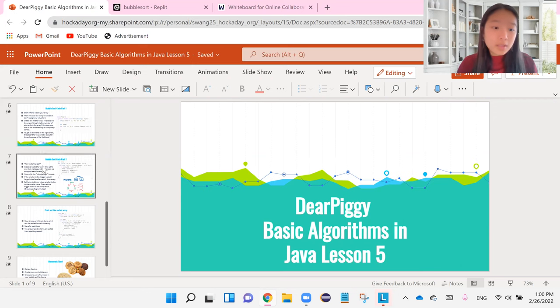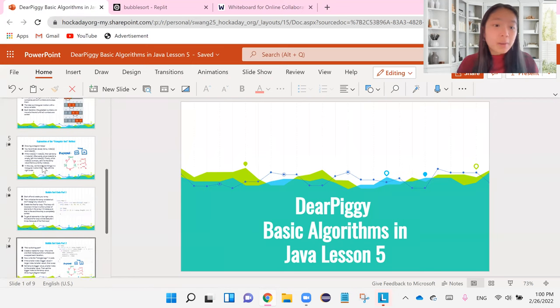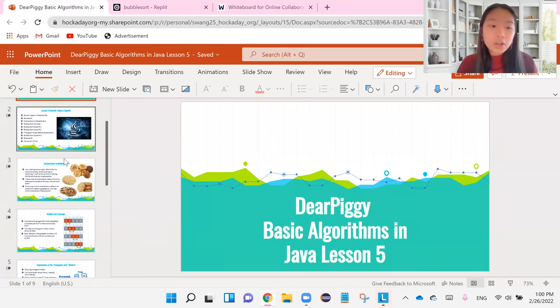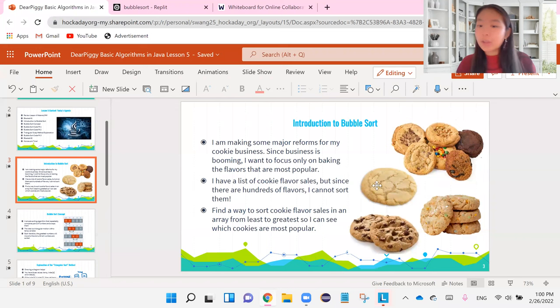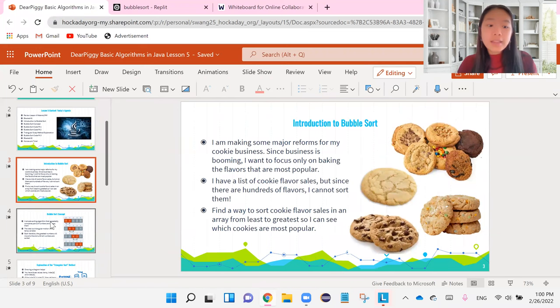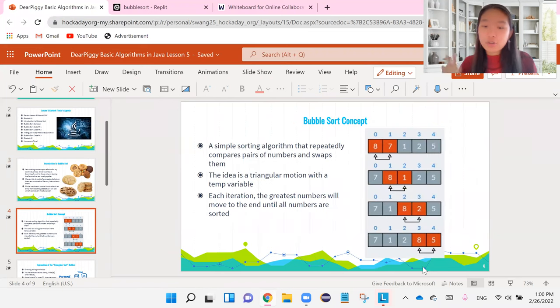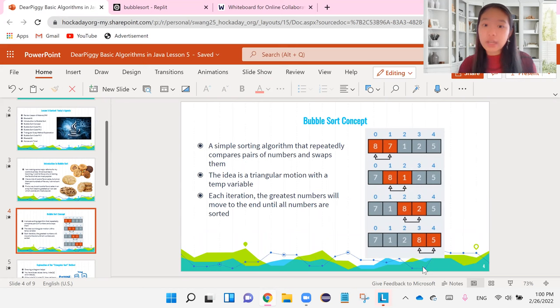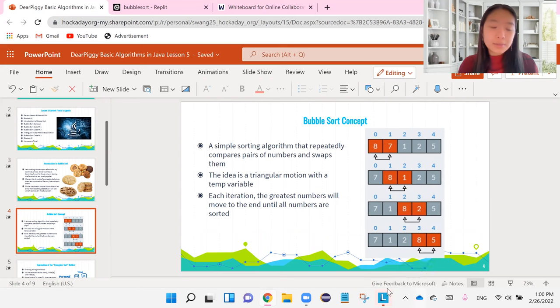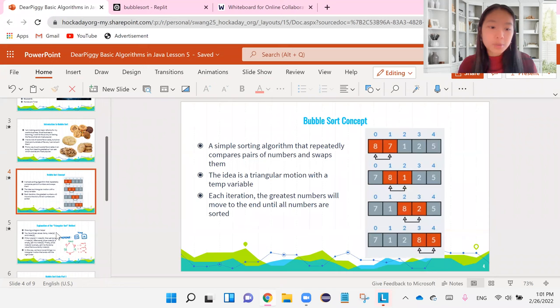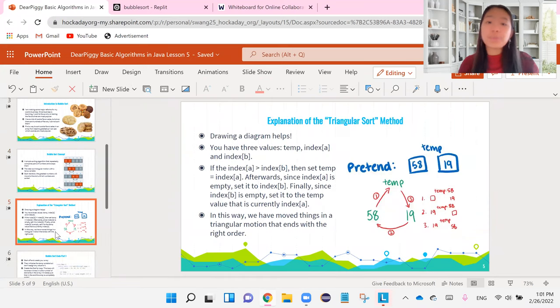Last video we talked about my quick cookie story and looked at these delicious cookies. Then I kind of showed you a picture of one iteration of swapping the pairs. And finally, we talked about the most important topic, which was the triangular motion.